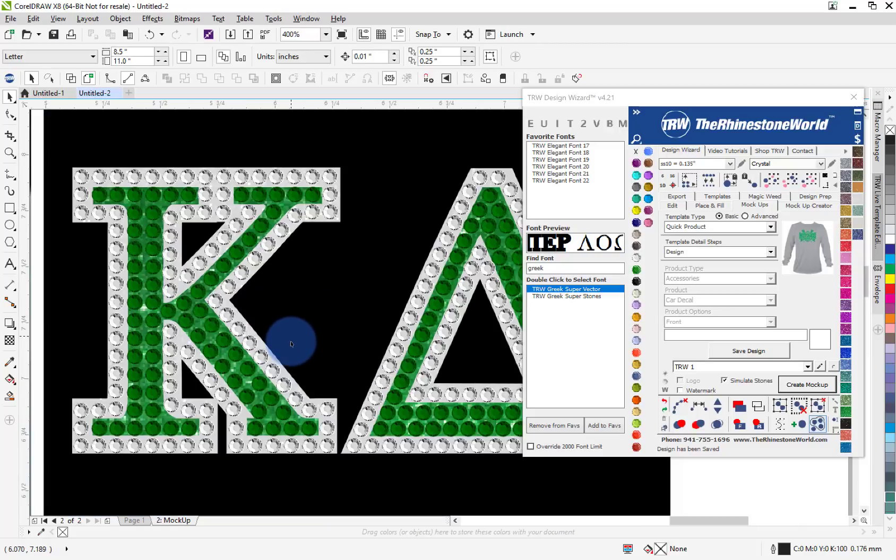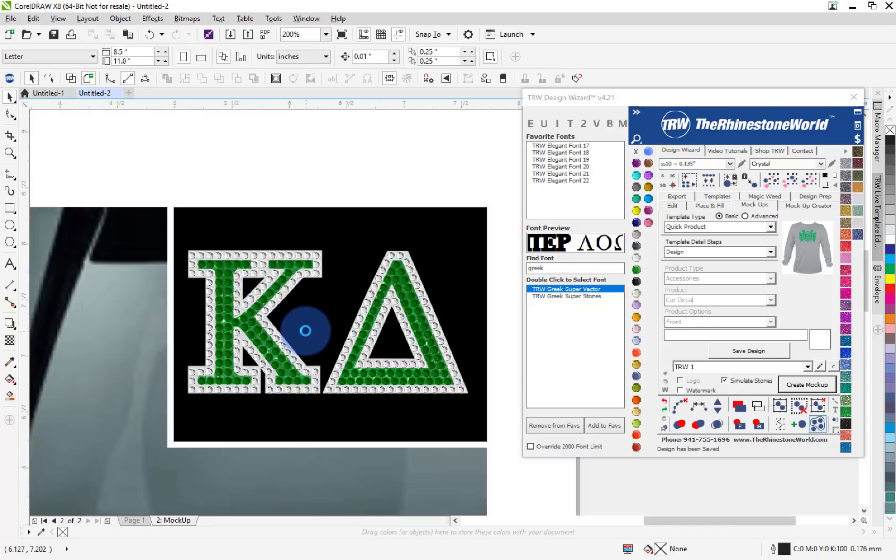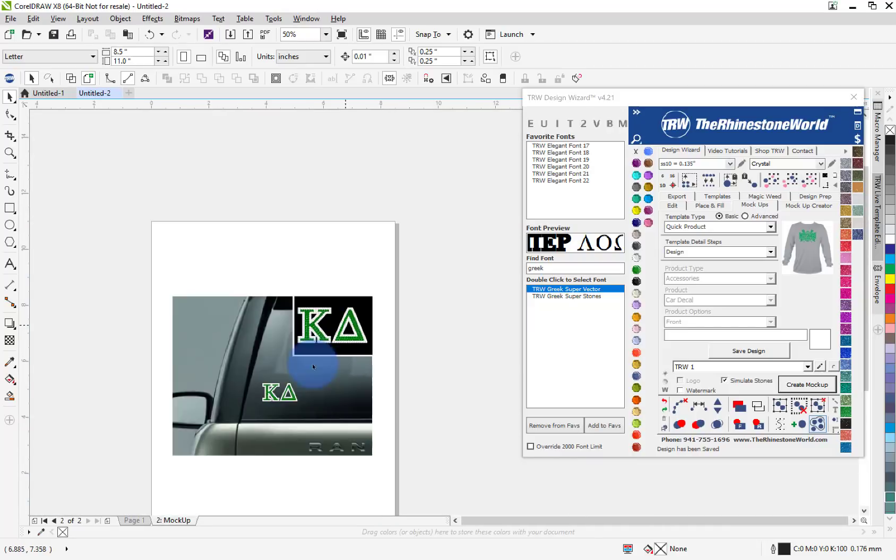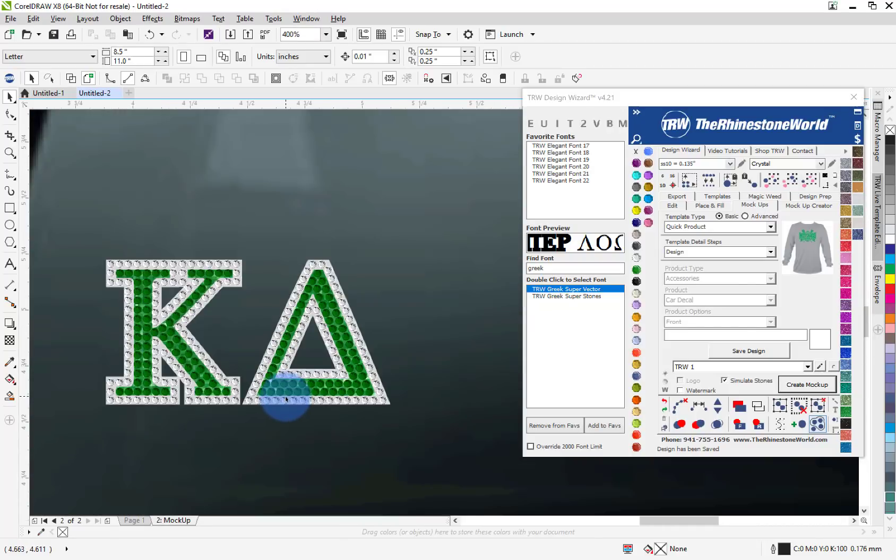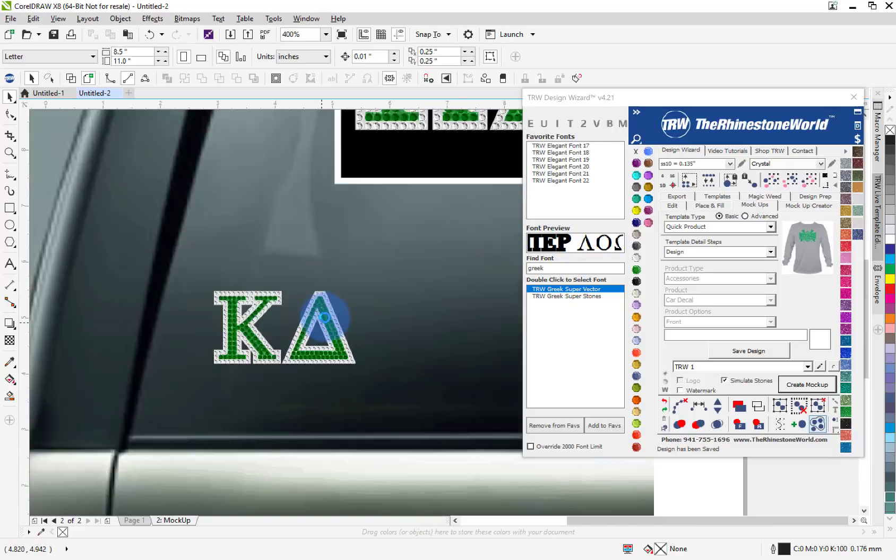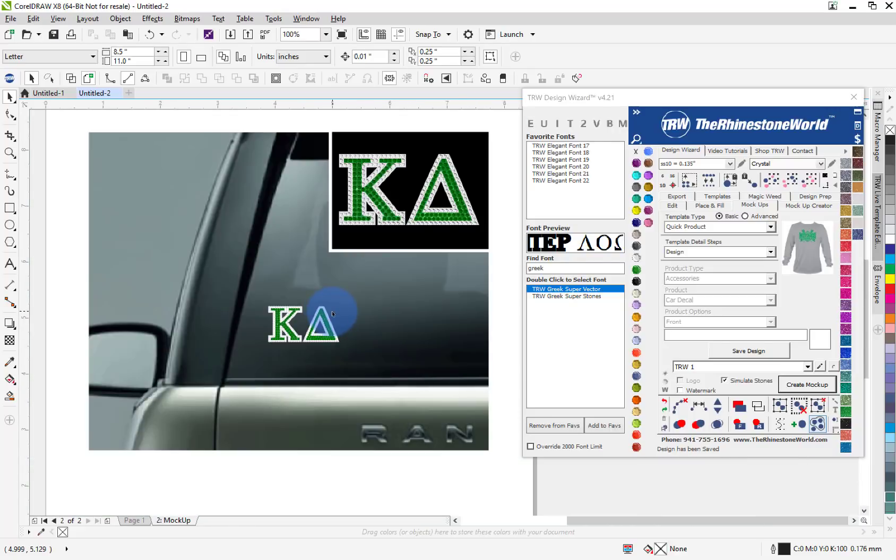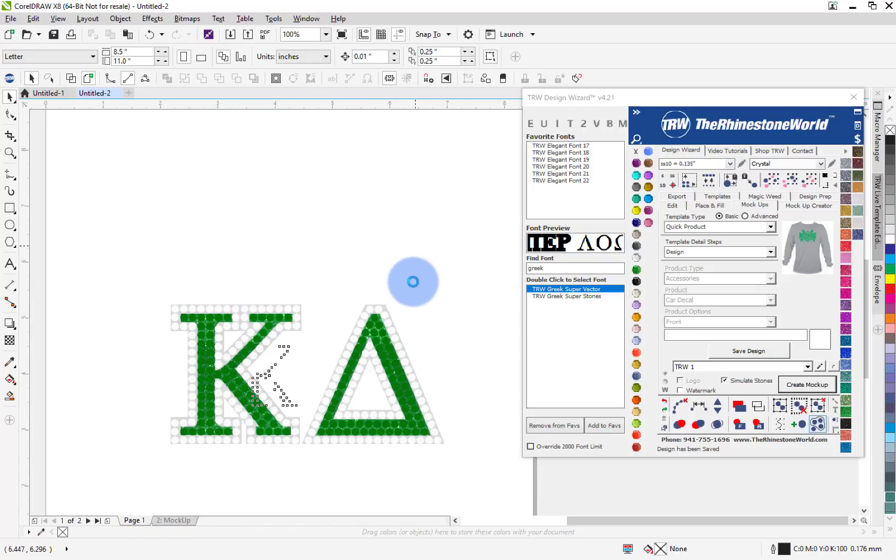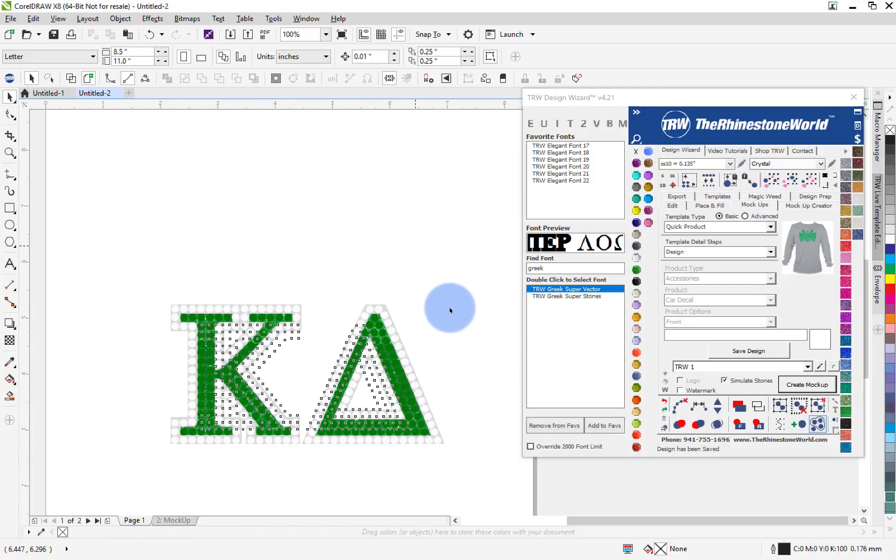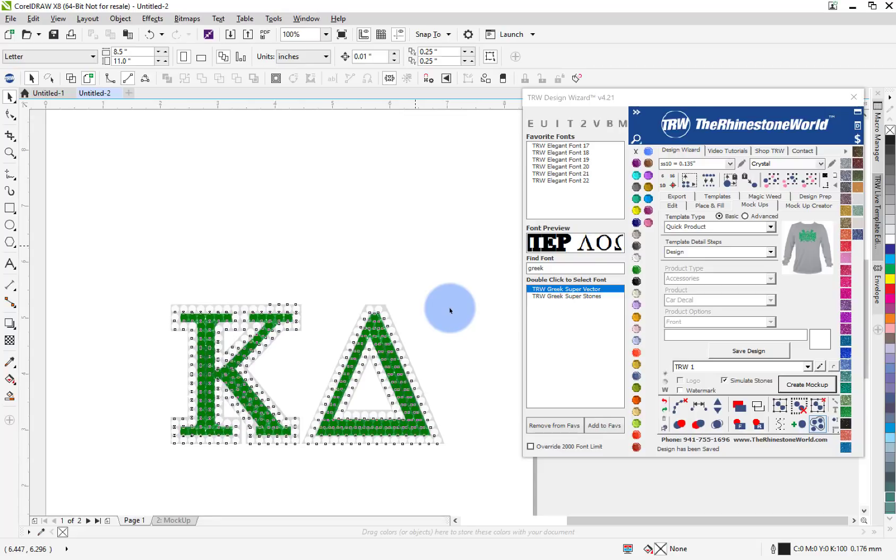But this is something that these fraternities and sororities do not have yet. They don't have anything like this with the stones, with the glitter, being able to create a font this easy. So that's the whole goal with this super Greek font is to make your life easy when it comes to creating something like this.